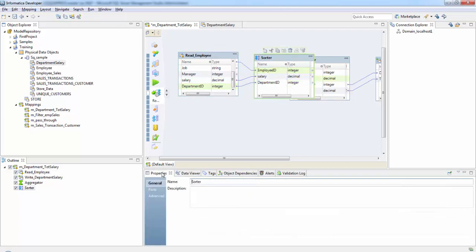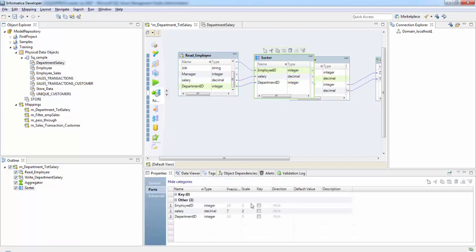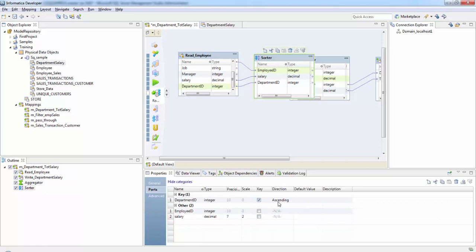In the properties tab go to ports, and we are using department ID as a sort key and we can change here whether it is ascending sort or descending order. As of now we want it as ascending.